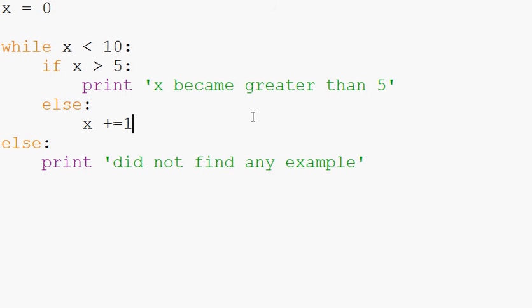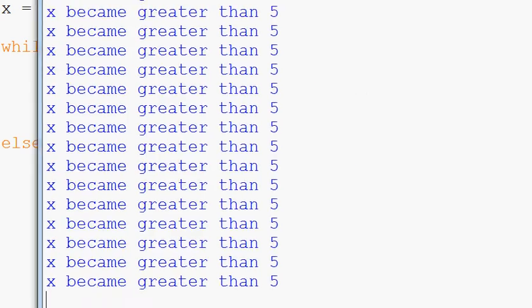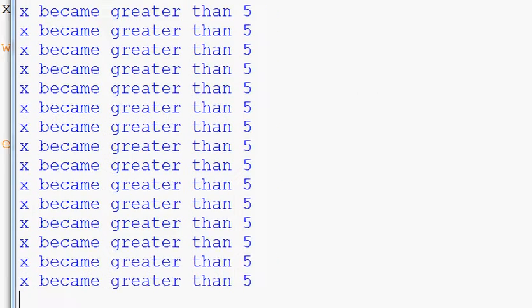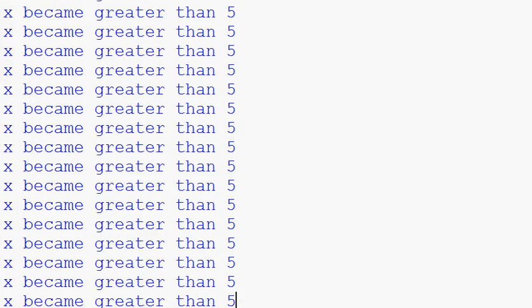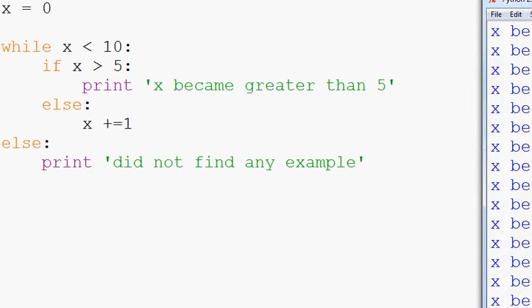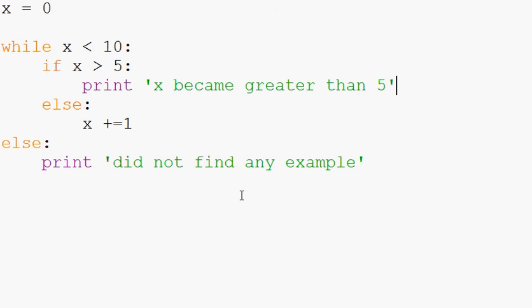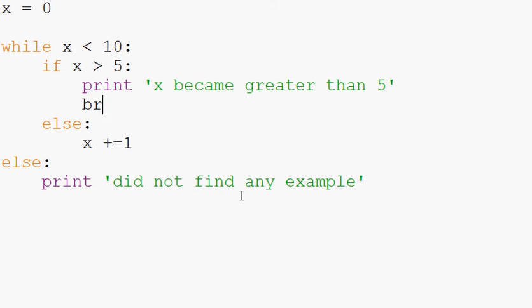Well, we should. Yeah. So we get a lot of X became greater than fives. But we never actually got to our else. And we also gave ourselves a nice infinite loop there because we never actually got to the X plus equals one part. Anyway, we need the break. So you have to throw in the break there.